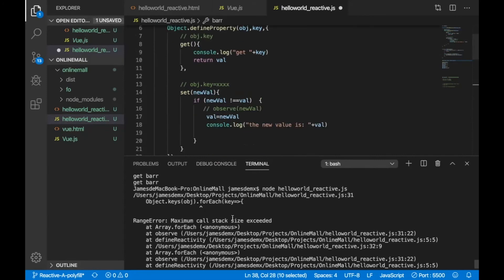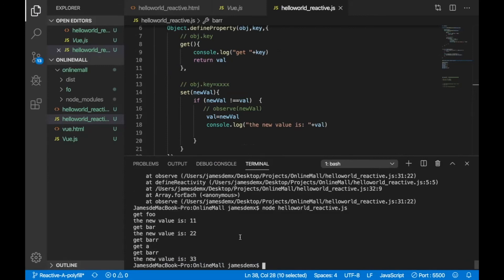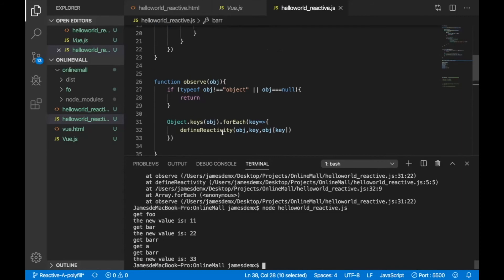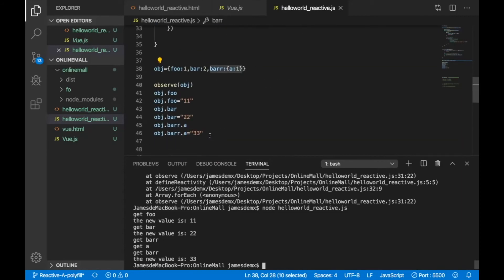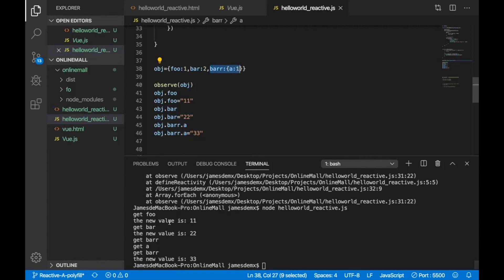So now let's just run it. Let's see what happened. Now it runs correct. And as we see that the last one, it will first get bar because we use object.bar. And then it will get a. So the a in the bar in this object has been reactive too. And then if we assign a 33 to the object.bar.a, then of course, it will have a new value appears here. This is the first glitch we have solved.